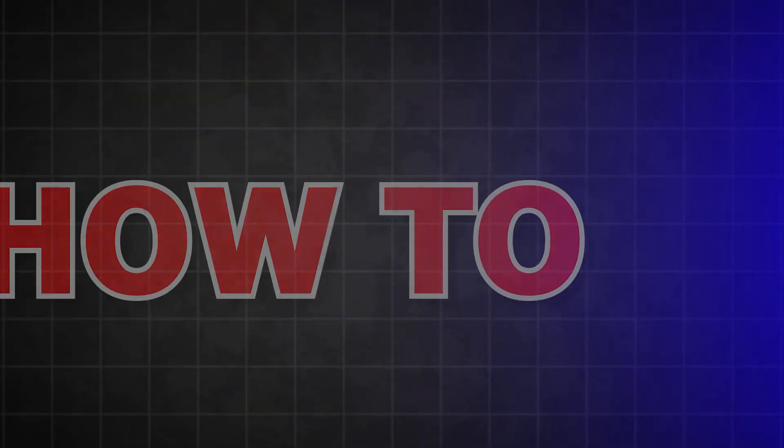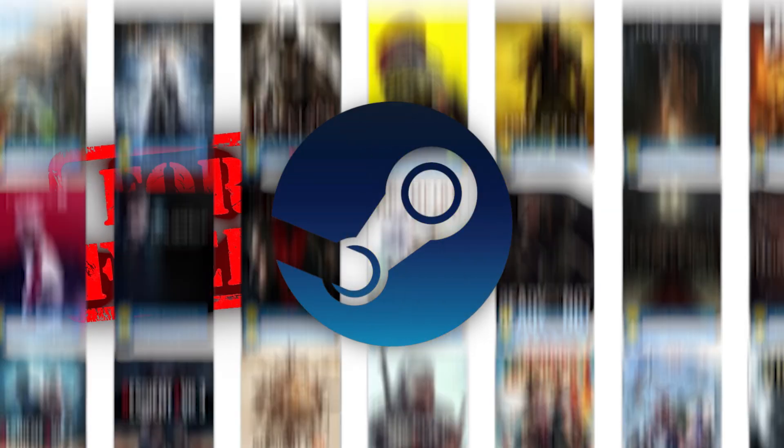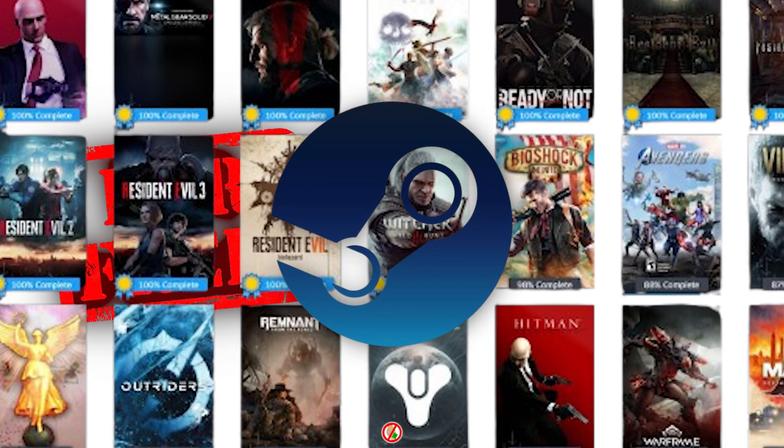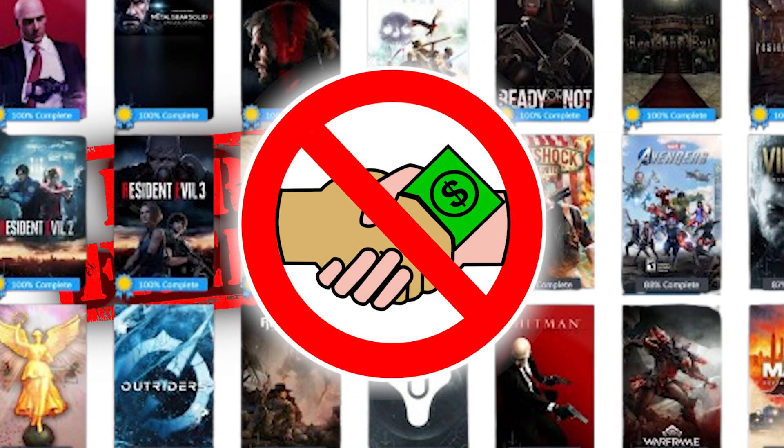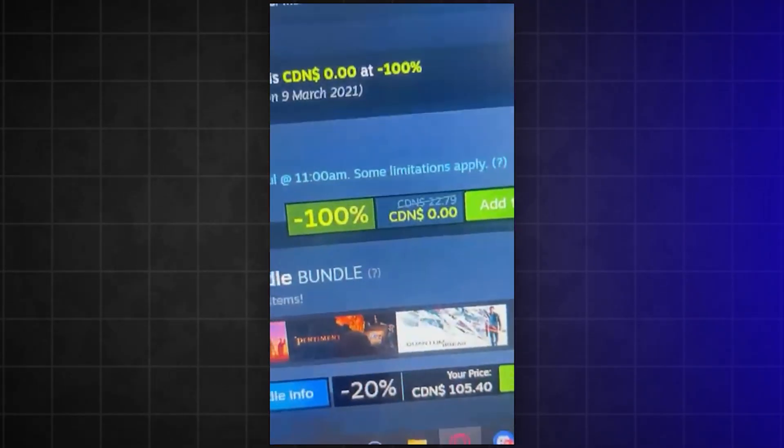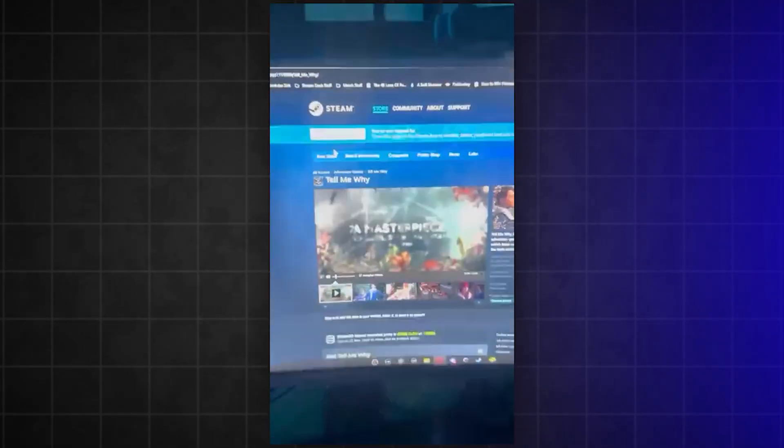Hey guys, in this tutorial, I will show you how to get any Steam game you want for free. You'll be able to get any Steam game for free without having to spend any money at all. I've been doing this myself and have gotten every new game, no matter the cost or how expensive it is.